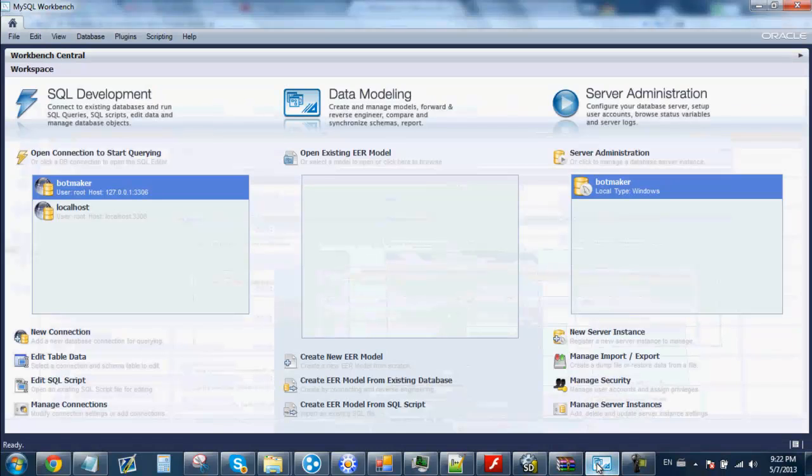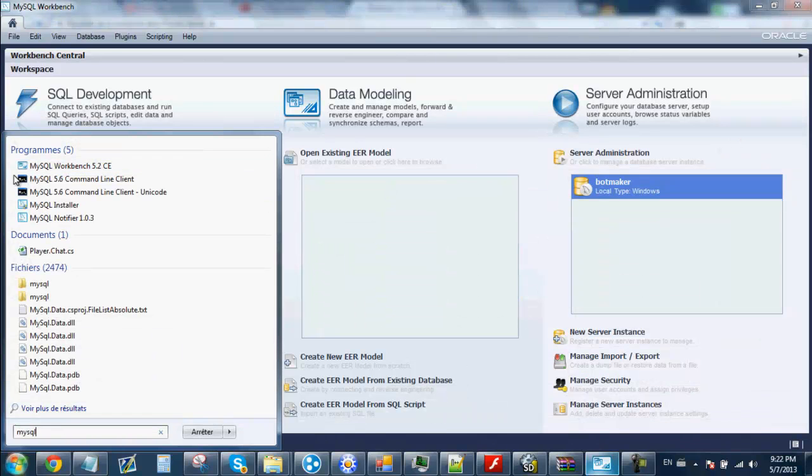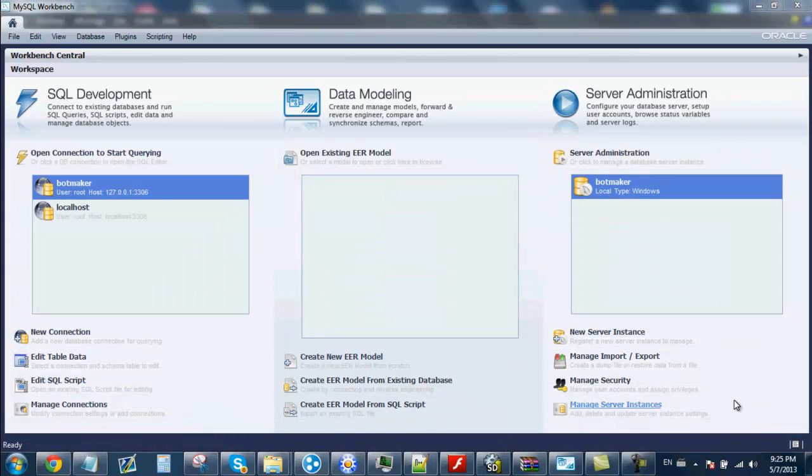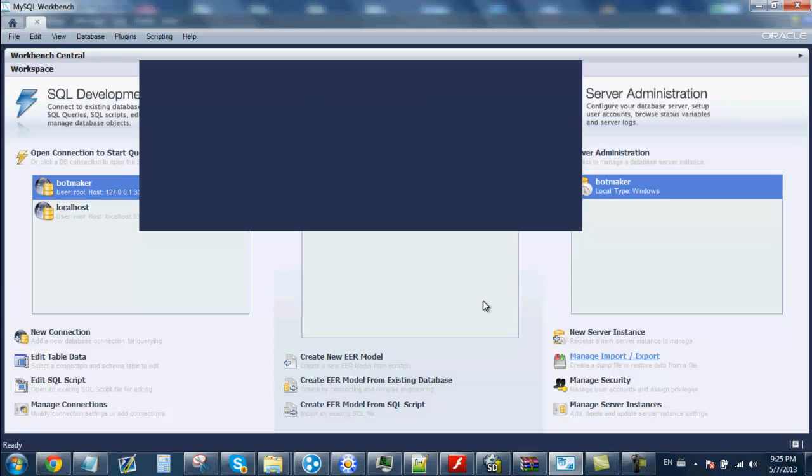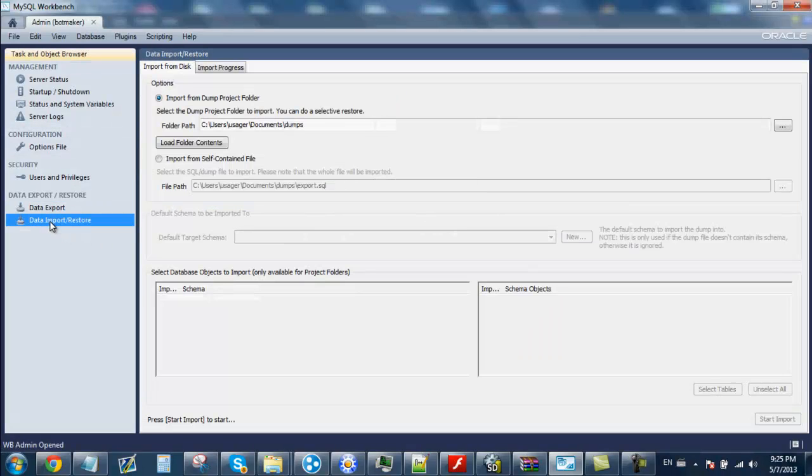Next, open your Workbench by typing MySQL right there. Click on Manage Import-Export. Wait a few seconds. Go to Data Import-Restore.